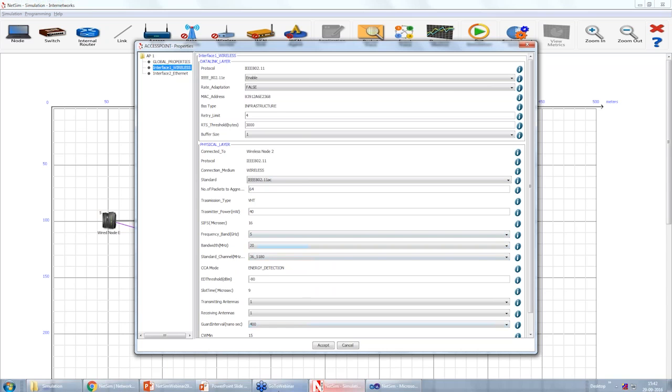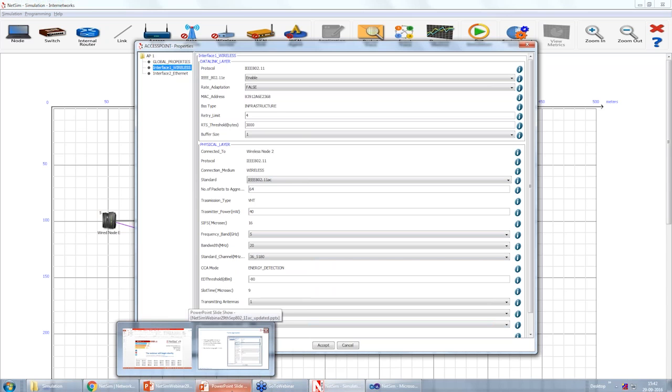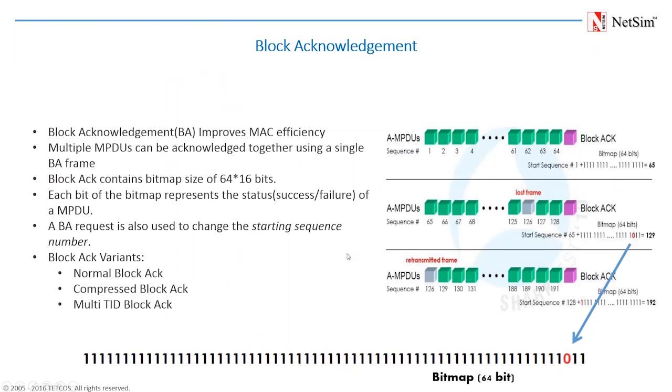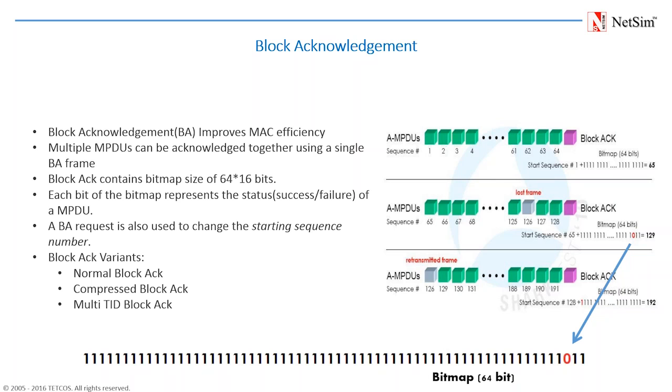Next, coming to block ACK. Block ACK was initially defined in 802.11e as an optional scheme to improve the MAC efficiency. 802.11n enhances this block ACK mechanism and made it mandatory to support by all 802.11n capable devices. From 802.11n onwards, the concept of aggregation and block ACK started. As explained earlier, instead of transmitting an individual ACK for each frame, multiple frames can be acknowledged together using a single block ACK frame. The block ACK contains a bitmap and each bit in this bitmap represents a status - that is success or failure of an MPDU. The image shown here explains how lost frames can be identified and retransmitted using the block ACK.